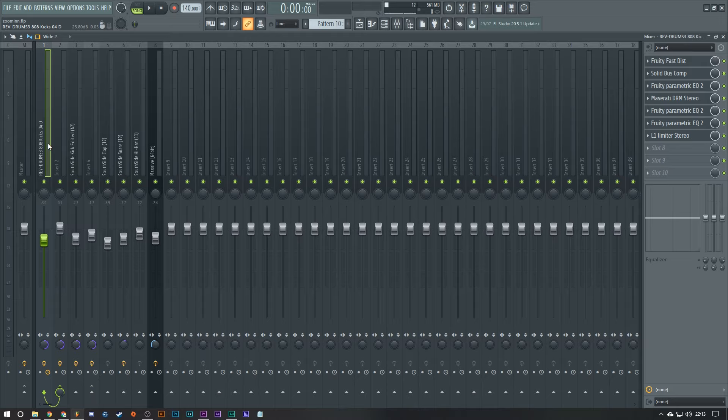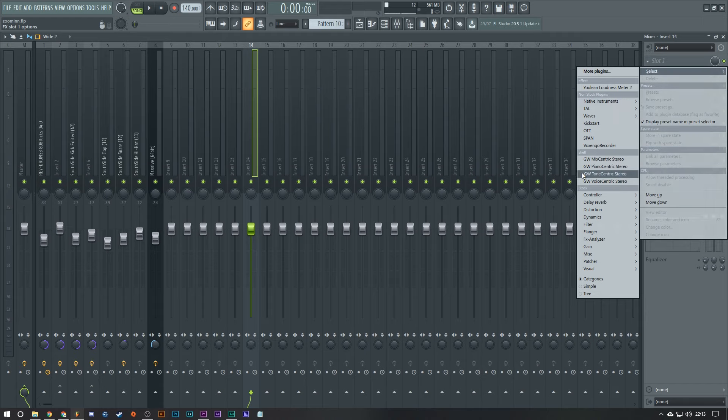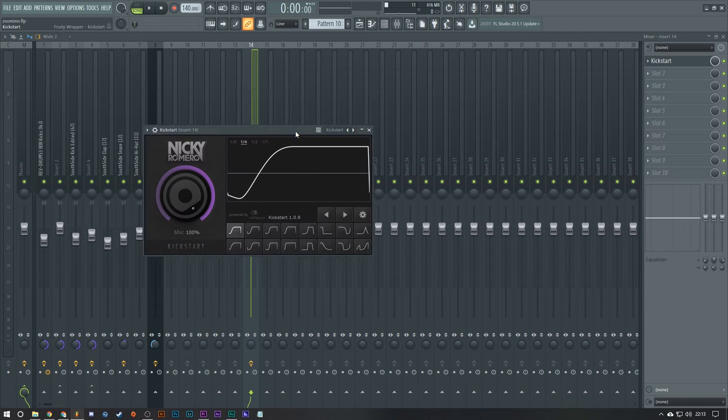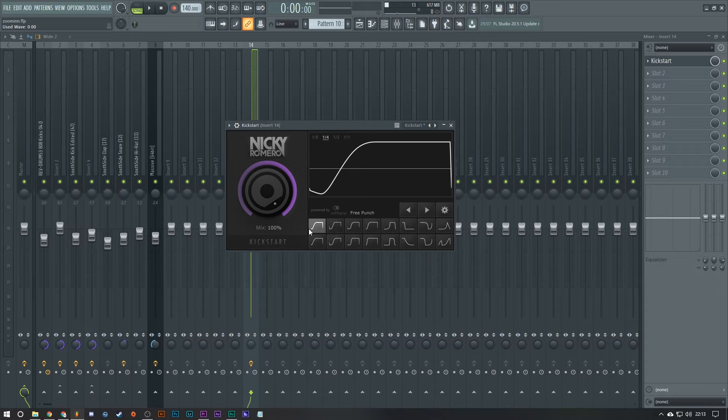Now just quickly there's three main ways I use sidechaining. The first one is just whack a Nicky Romero's Kickstarter on it. Just throw that on. Obviously that isn't good for trap songs as this only works on on-beat type stuff, like EDM. That's the first one that I do.